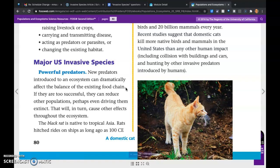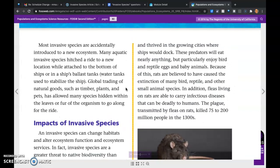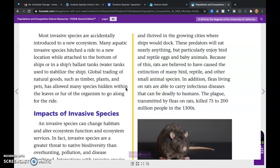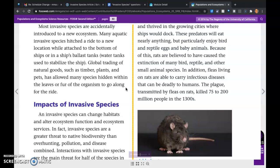The black rat is native to tropical Asia. Rats hitched rides on ships as long ago as 100 CE and thrived in the growing cities where ships would dock. These predators will eat nearly anything, but particularly enjoy bird and reptile eggs and baby animals. Because of this, rats are believed to have caused the extinction of many bird, reptile, and other small animal species. In addition, fleas living on the rats are able to carry infectious diseases that can be deadly to humans.